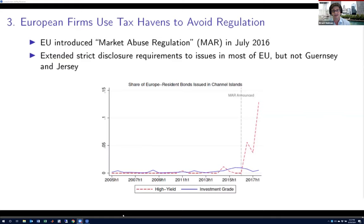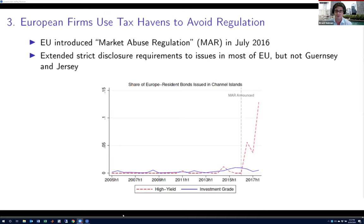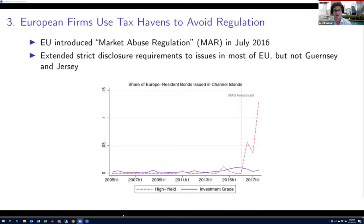Another reason is just to avoid regulation. There was a market abuse regulation passed in 2016 that applied to most European jurisdictions but not the Channel Islands — constituted by Guernsey and Jersey. The plot shows that a bunch of firms that issue high-yield bonds basically didn't use the Channel Islands at all before, but began to do so sharply after that regulation came into place because it was a way to avoid it.